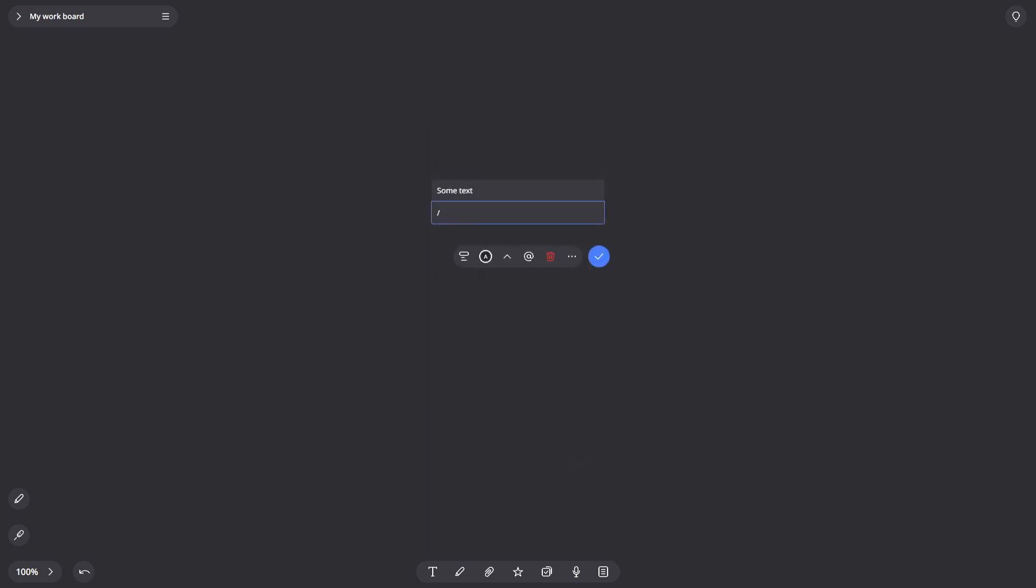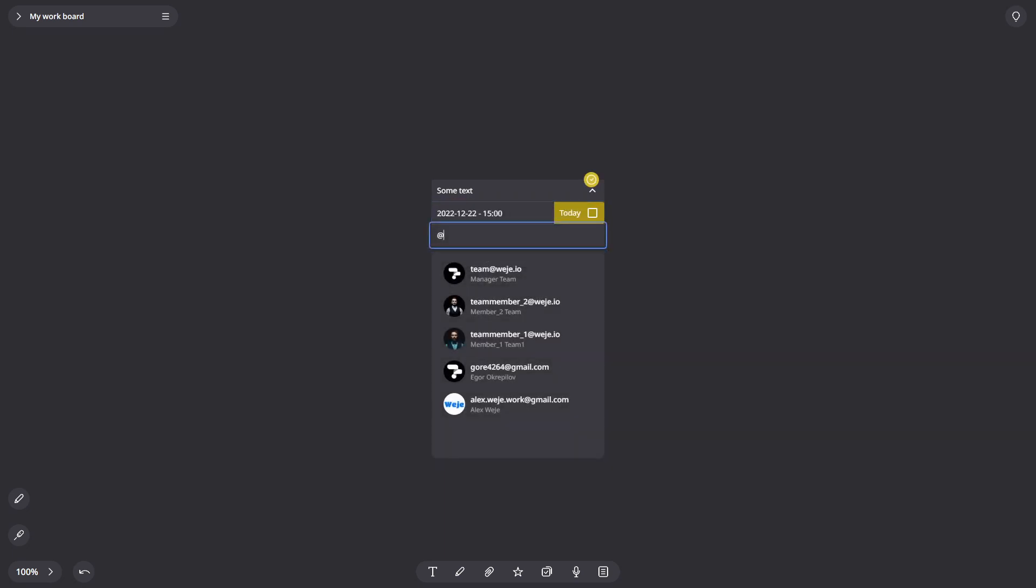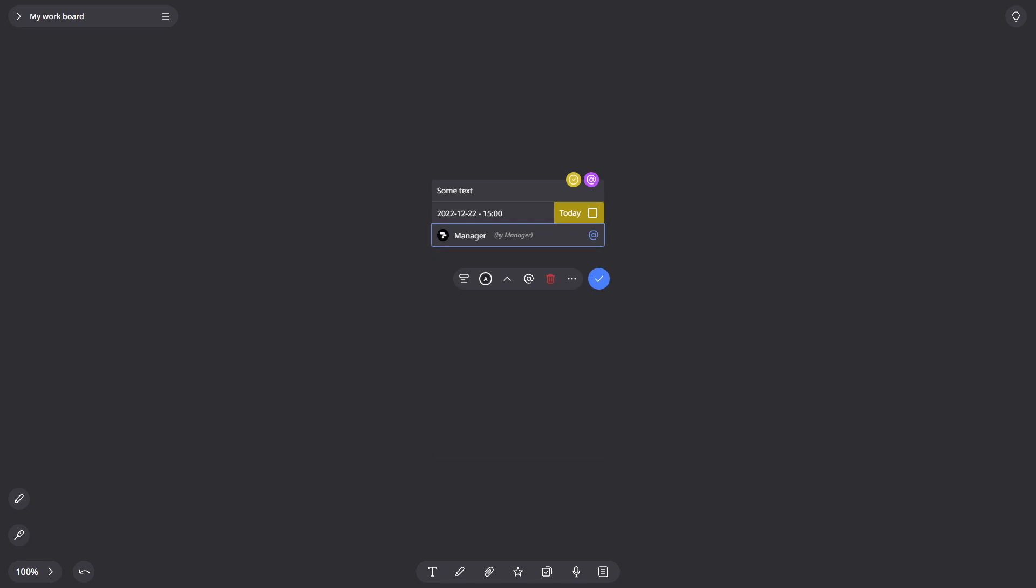Enter forward slash in the card, and you'll see more formats available. For example, you can set a date. Or enter @ and mention the person. And then you'll see special indicators above the card.